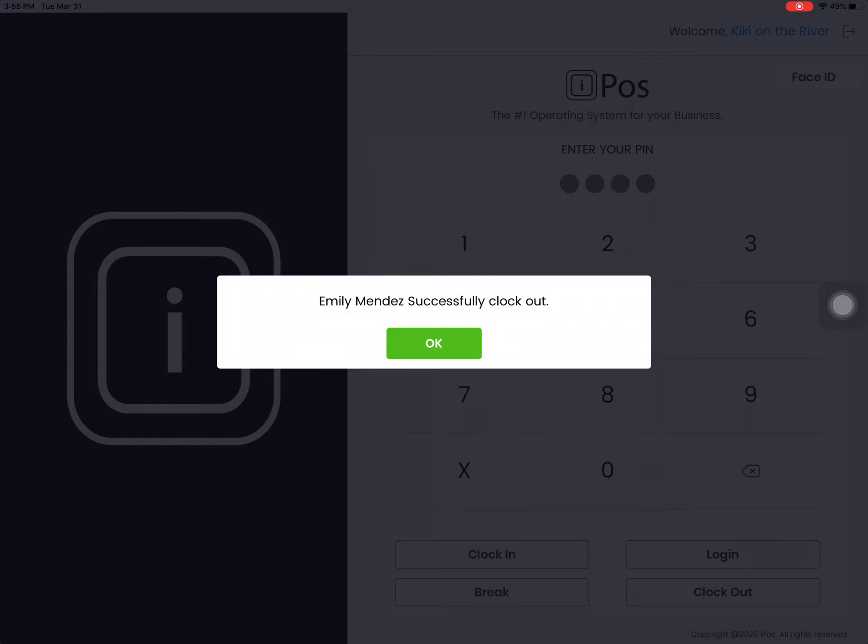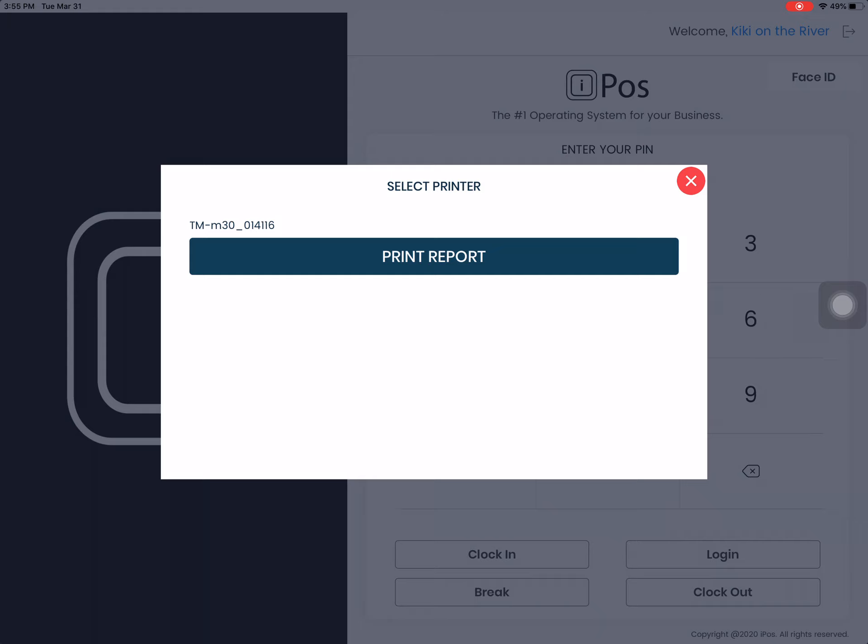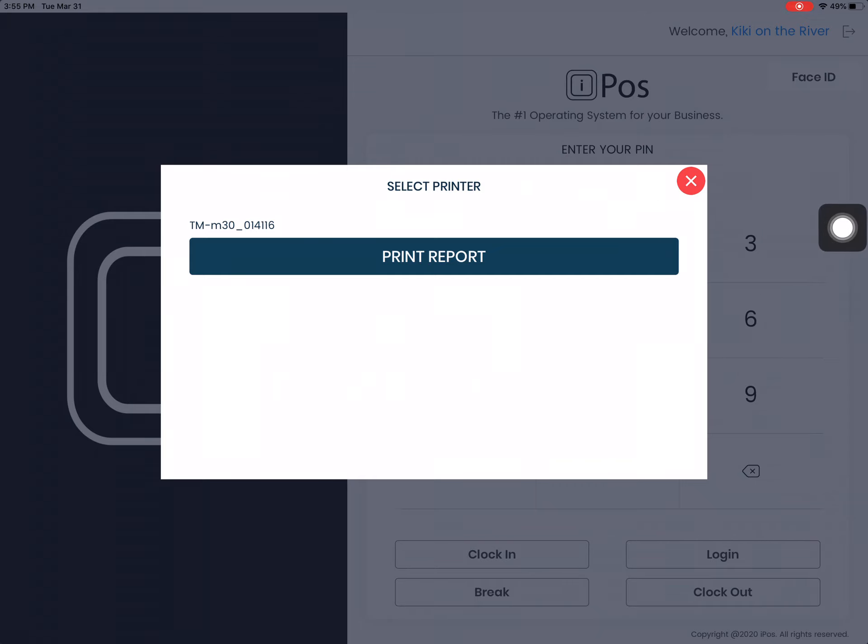Emily Mendez has successfully clocked out. That's great, so we're clocked out for the day. And then you will be prompted to print your shift report. Click on the desired printer and this will send the transaction to print.